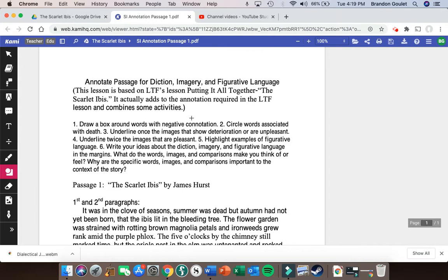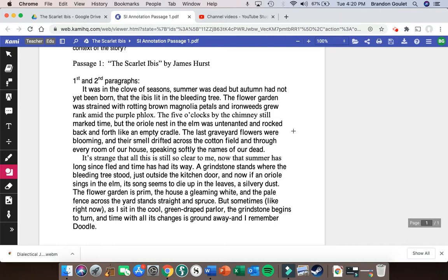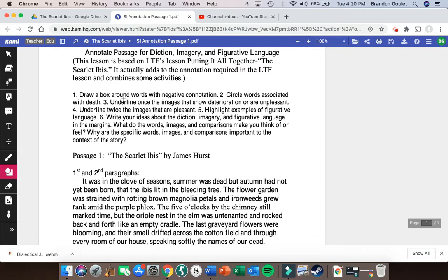The first thing we're going to do is focus on the first two steps: draw a box around words with negative connotation, and circle words associated with death. Death words automatically have a negative connotation, so we're going to ignore death words when drawing boxes. If we come across a death word, we're going to circle it instead of boxing it. Negative connotative words may not have a dictionary definition that's negative, but they generate negative emotions — they're sad, they make us angry, or they upset us in some way.